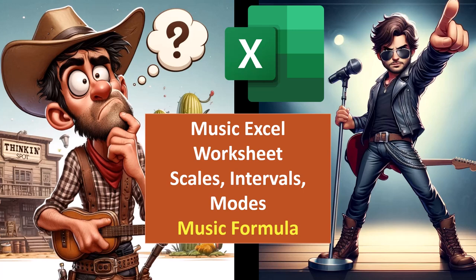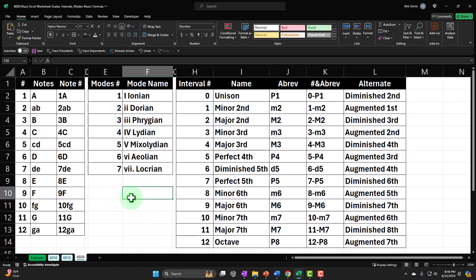We're constructing the music formula part of the worksheet for the major scale and the related modes. Here we are in Excel. If you don't have access to this workbook, that's okay, because we basically built this from a blank worksheet, but started in a prior presentation. So if you want to build this from a blank worksheet, you may want to begin back there.